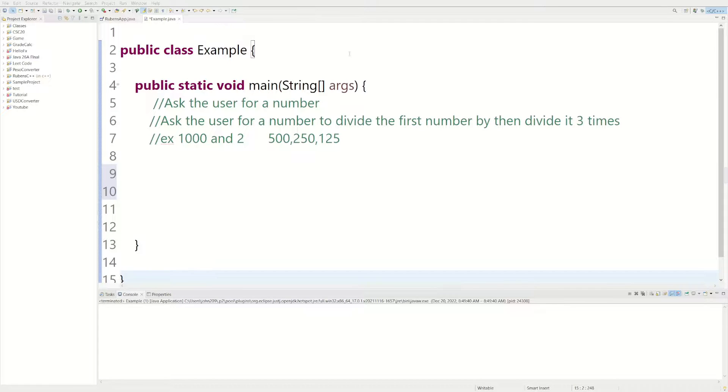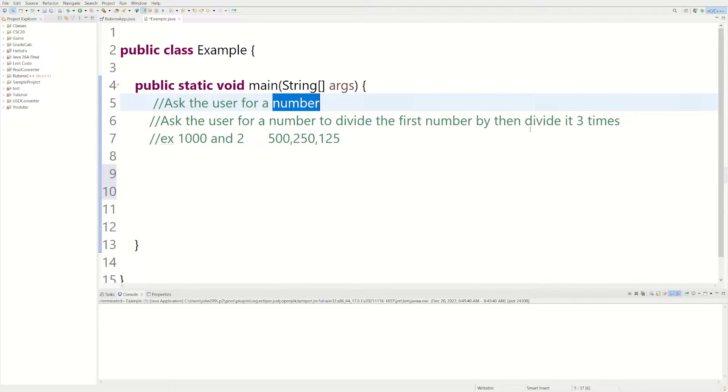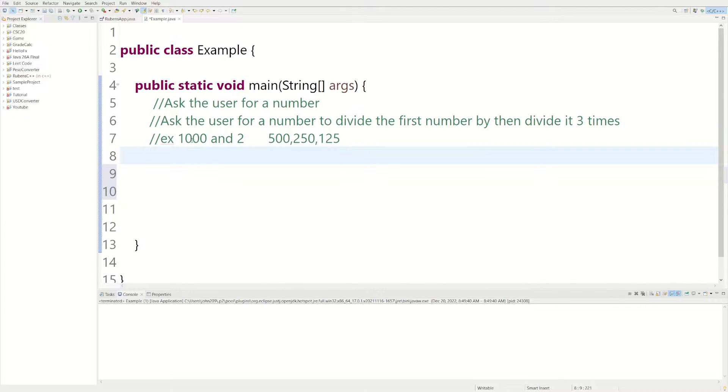Welcome back to another Java tutorial. Today we're going to write a program that asks the user for a number, and then we're going to ask the user for another number to divide the first number by. And then we're going to divide the first number three times by the second number.